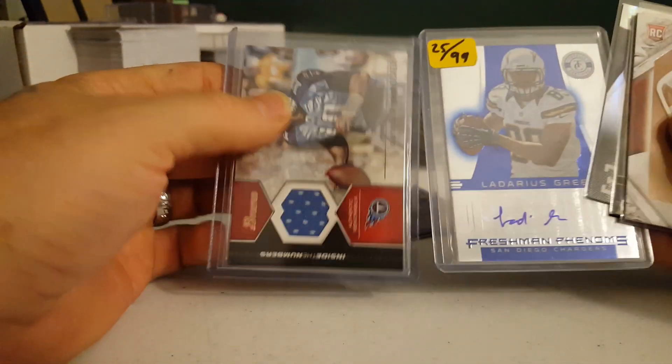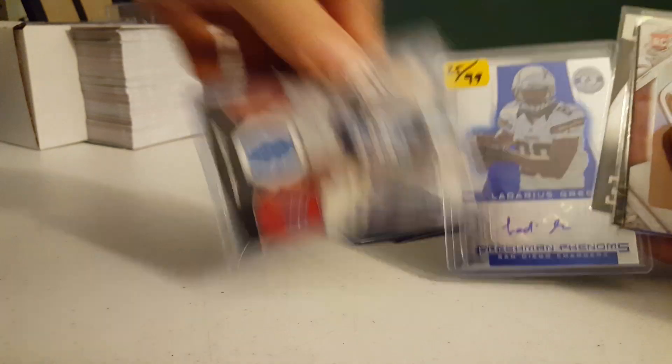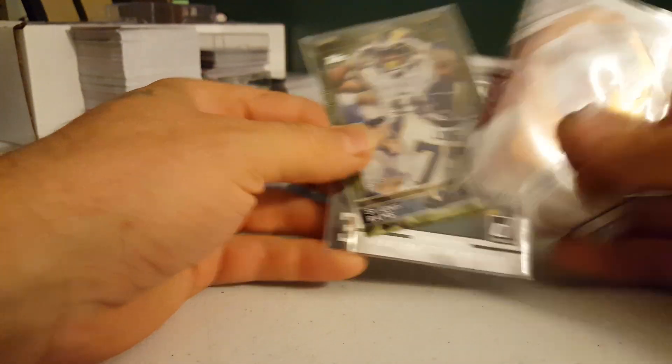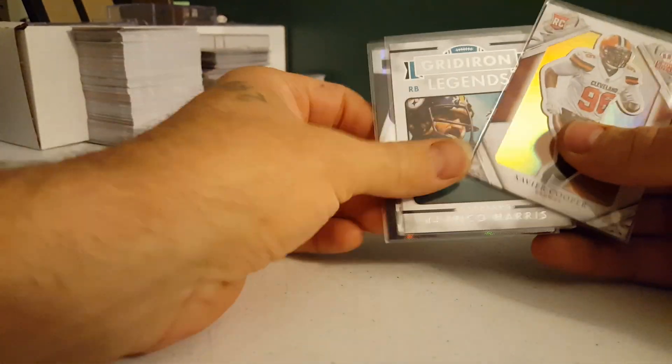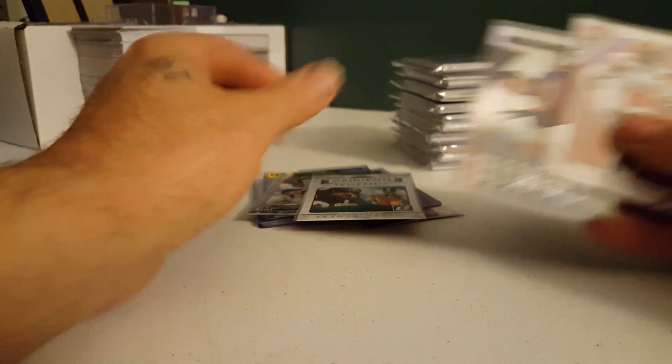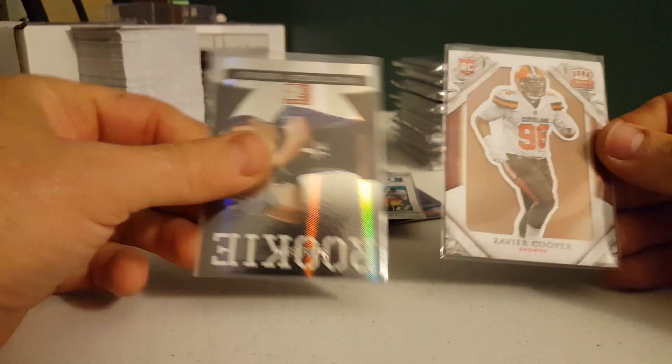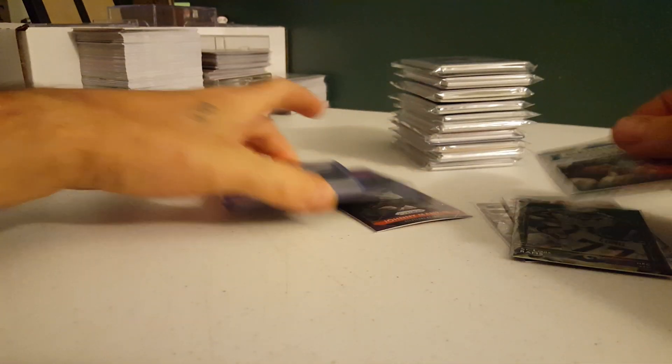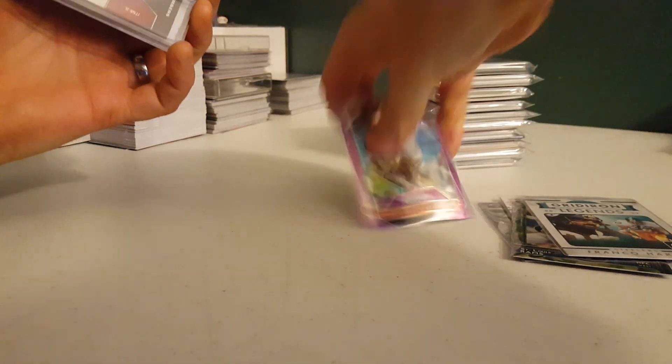CJ Mosley. A locker. Latarius Green. Rams Camo. Franco Harris. And then these two guys. 1, 2, 3, 4, 5.